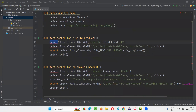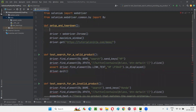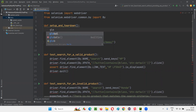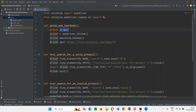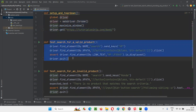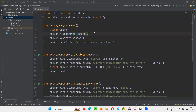The errors appear because 'driver' is not recognized in the test methods — it's created inside the fixture method. To fix this, we make the driver variable global inside the fixture method. Once we declare 'global driver', the driver variable can be accessed in all test methods inside the same Python file, and the errors are gone.